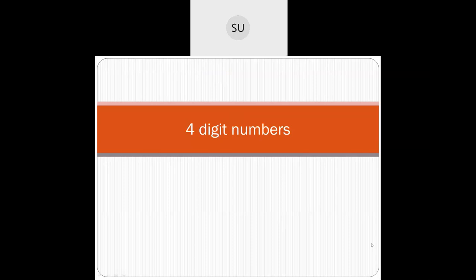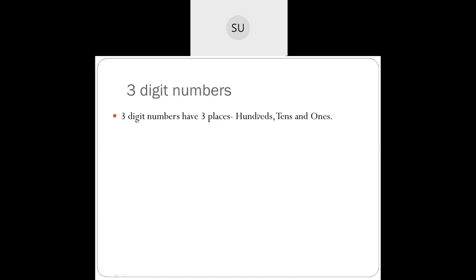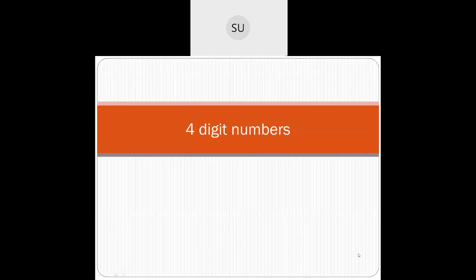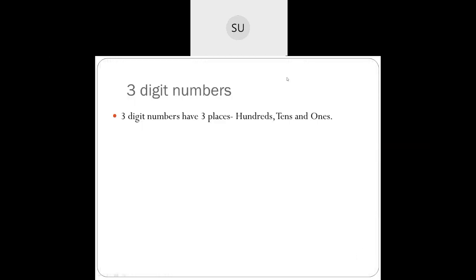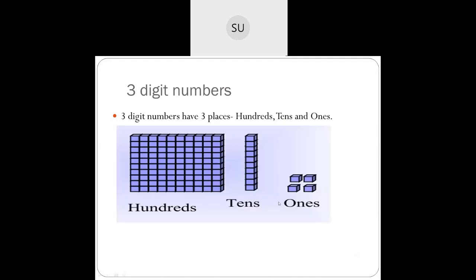So first of all, what have you learned in 3-digit numbers? 3-digit numbers have 3 places: 100s, 10s, and 1s. Looking at this example, we have 100s, 10s and 1s. We have 4 ones, and 1 strip of 10s. In 1 strip of 10s you have 10 ones. So 10 ones make 1 ten.